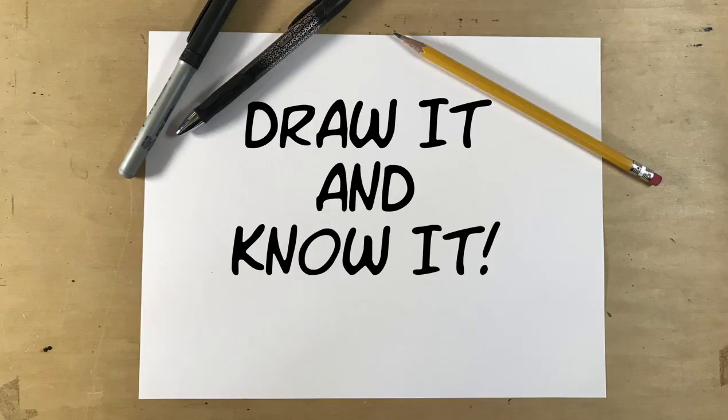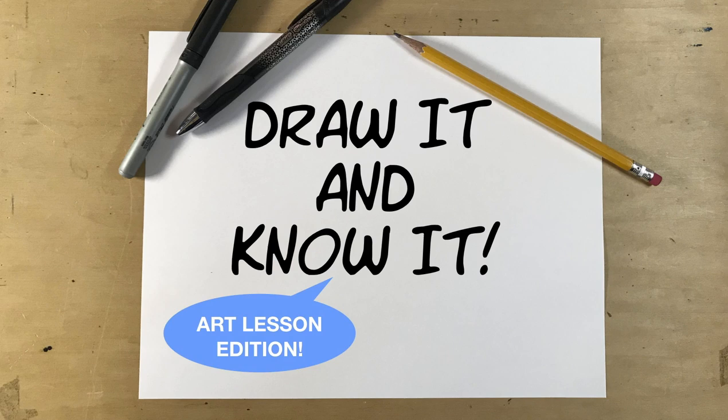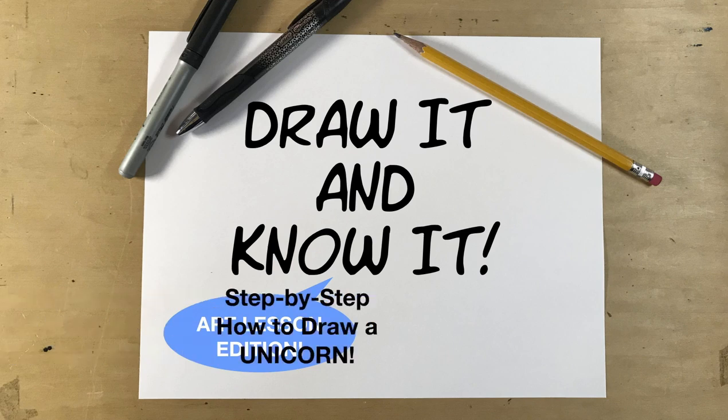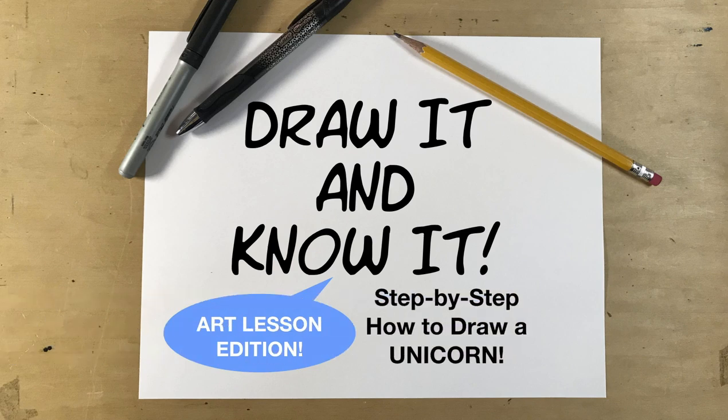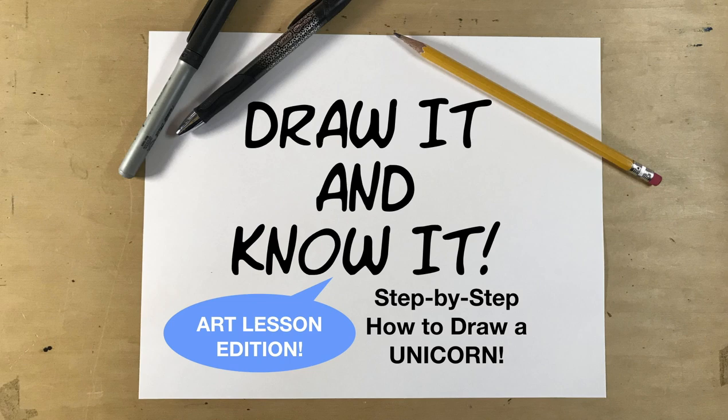Hello and welcome to Draw It and Know It. I'm cartoonist Dan Letha and this is our art lesson edition. Today we're going to do a step-by-step how to draw a unicorn. So let's get going.